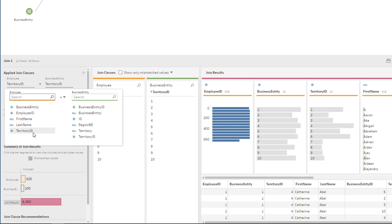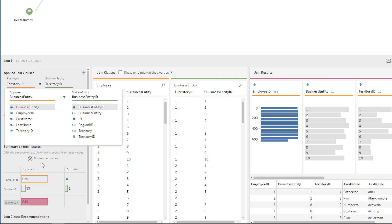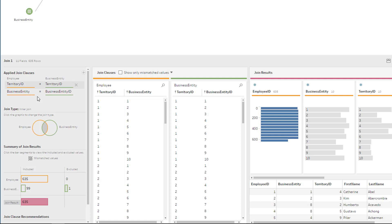We've already chosen territory ID, and we can now choose business entity to go against business entity. Notice how everything changes — that is something really amazing with this type of operation. For example, we have a business entity — it has to be equal to the business entity values we see on the business entity table. But you can select that it doesn't have to be equal; it can be greater than, lower than, or lower than or equal. I really liked that — it's something you don't see on many other tools.